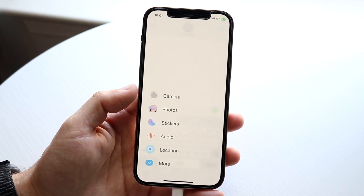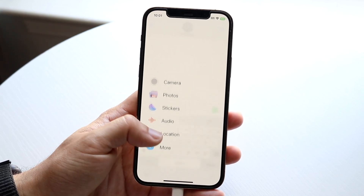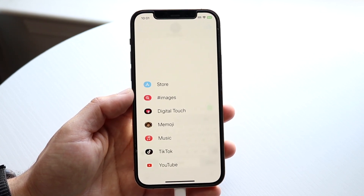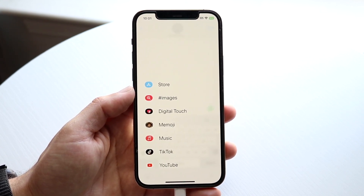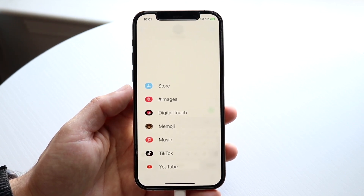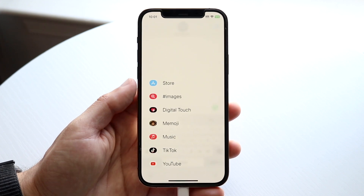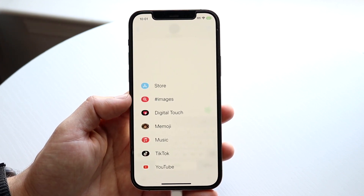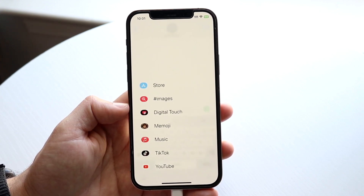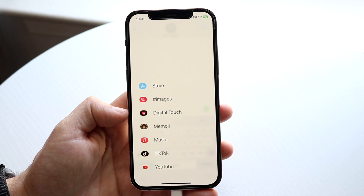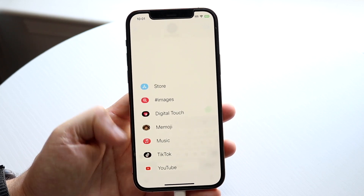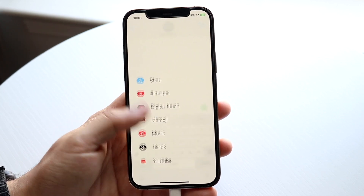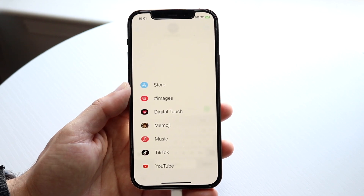All you're going to have to do is basically swipe down from the bottom just like this, and you will see this little panel come up. This panel shows you your App Store, your images, digital touch, Memoji, music, TikTok, YouTube, and any other iMessage application that you have available.